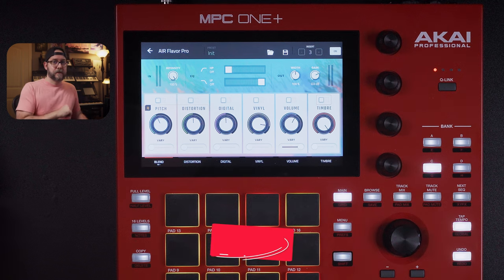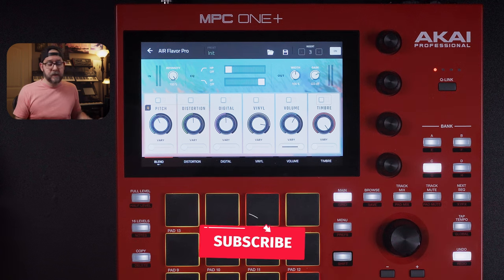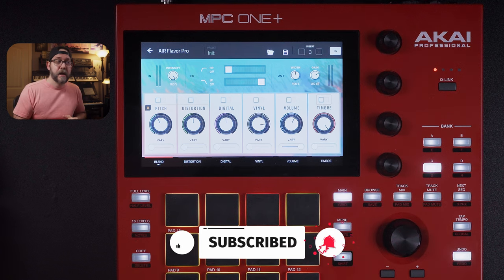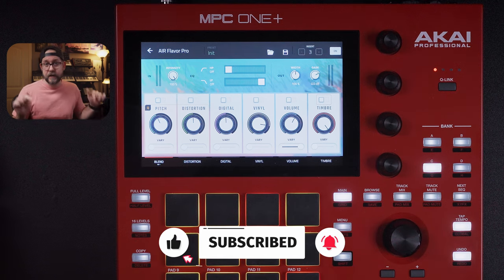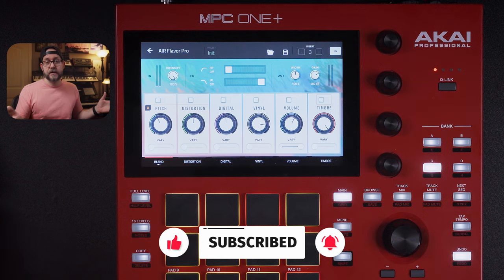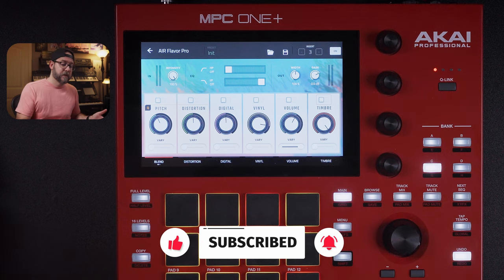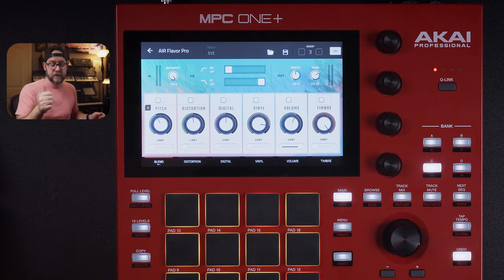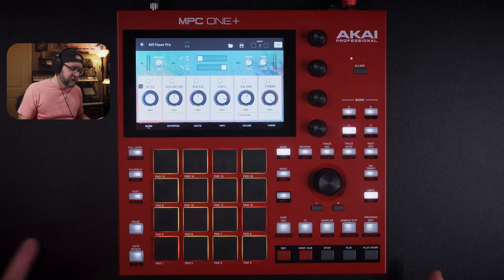Quick reminder: if you do want to support the channel, a like and subscribe goes a long way, and also using our affiliate links below helps the channel — so even if you get cables or if you do plan on picking up a new MPC or anything like that, thank you very much.